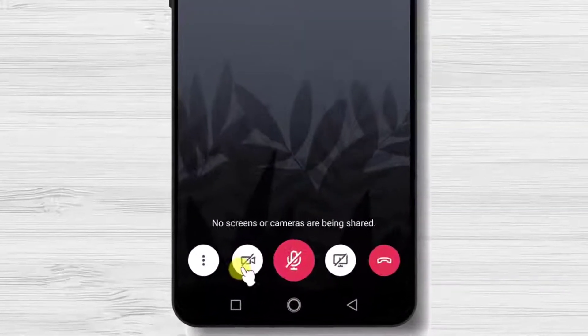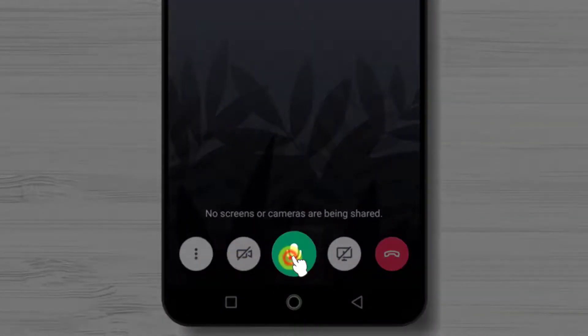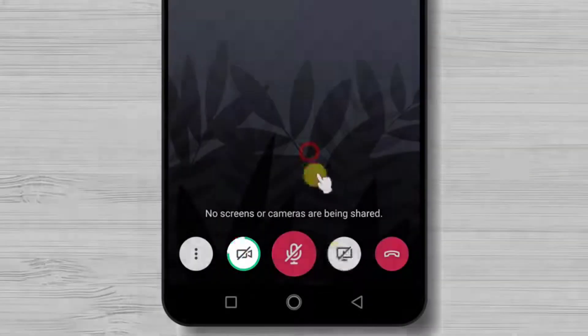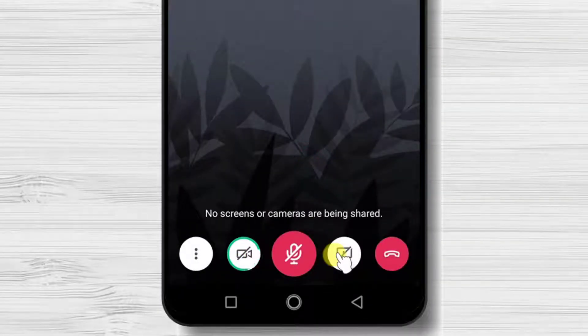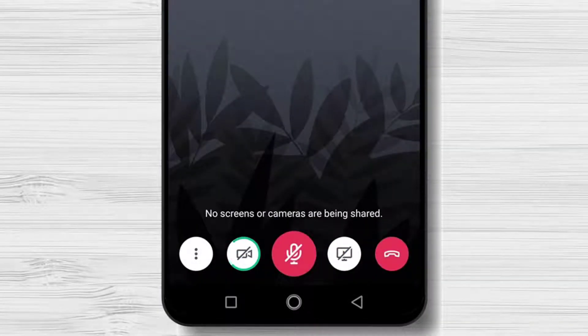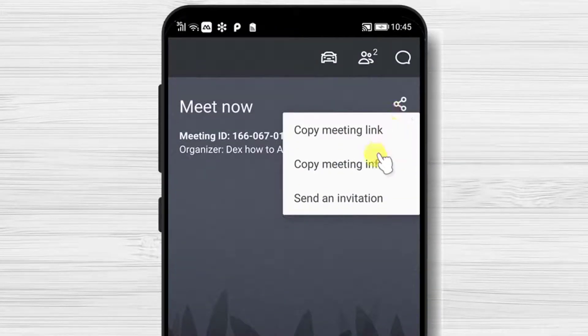You will have the option audio on off, video on off and screen sharing. On the top you will have the option to send an invite.